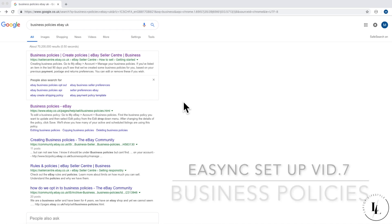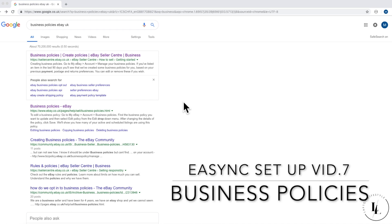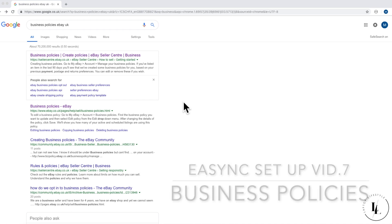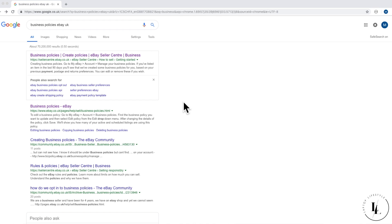Hello, this is our next exciting video. It's about business policies. Okay, it's not that exciting. So all you need to do now is make sure that you've logged into eBay already.